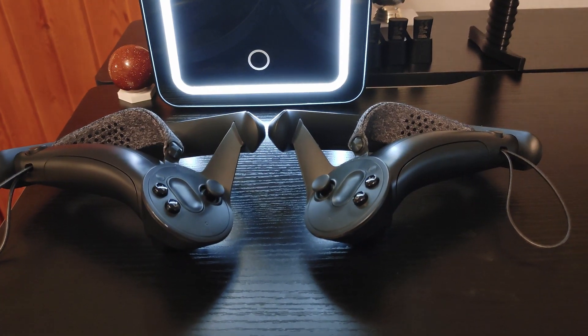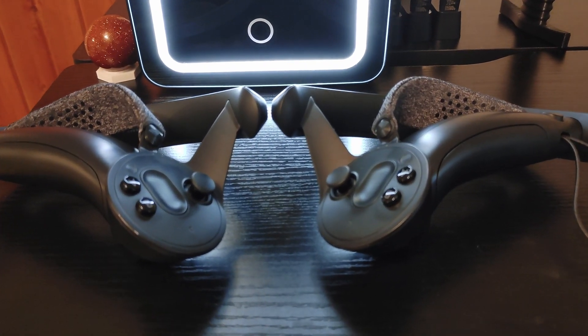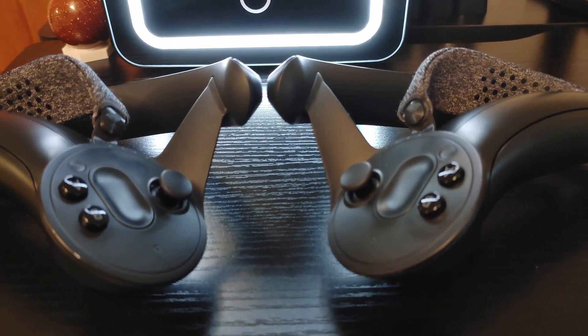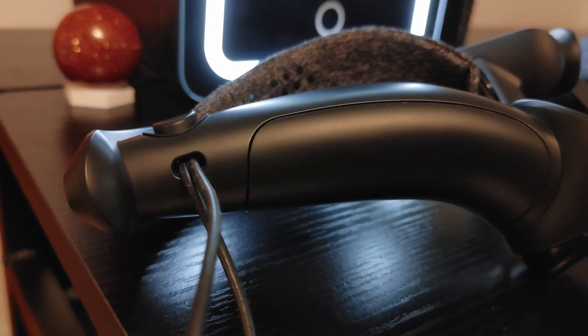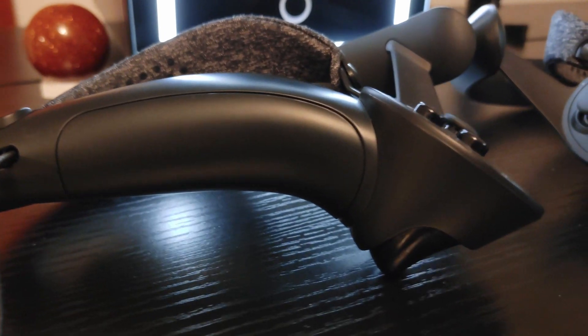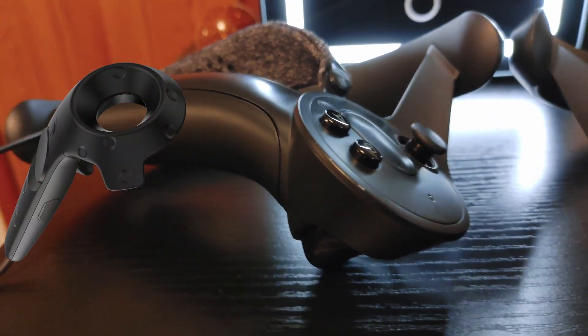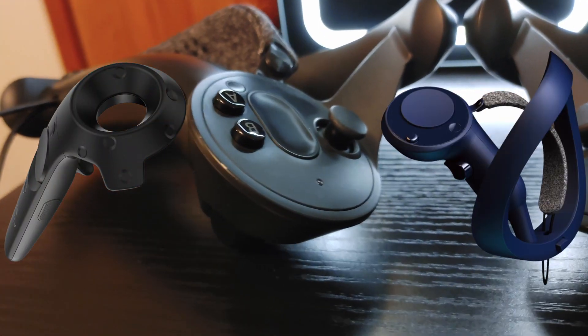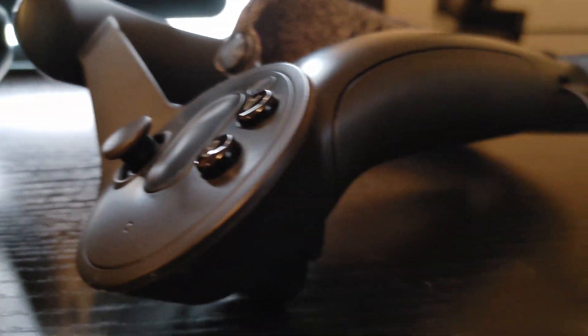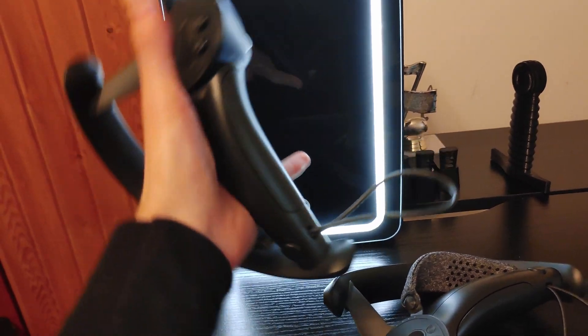Next are the controllers. These controllers are the best PC VR controllers money can buy. Although that doesn't seem too impressive when your competition consists of Vive Wands and Pimax Swords. So what makes them good then? Well, for starters, they're very comfortable to hold.